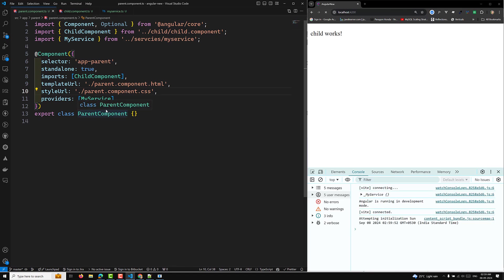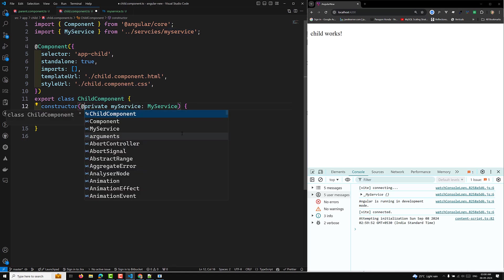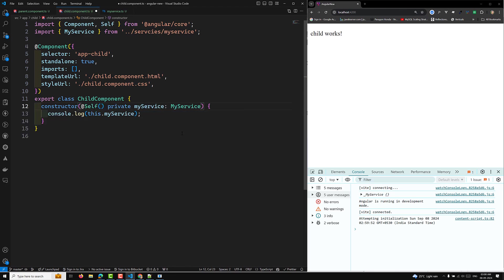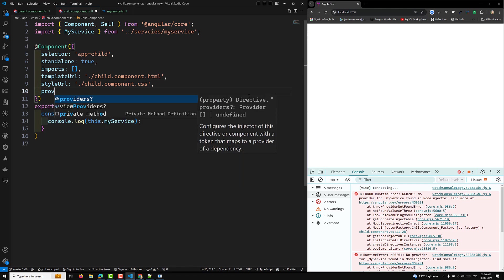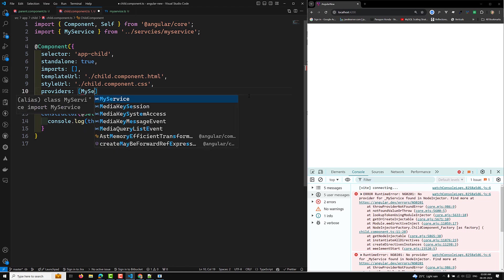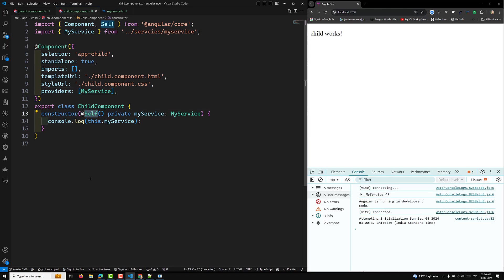Now suppose the parent's providers array is empty and I want to check if MyService is available only within the child's current element injector. I can use @Self. With @Self applied, Angular throws an error because it cannot find MyService in the node injector of the current component. If I add MyService to the child's providers array, it works and the service instance is found.